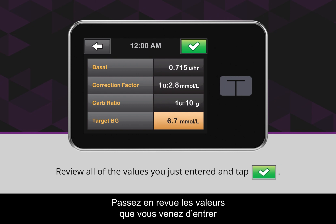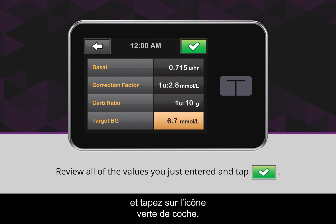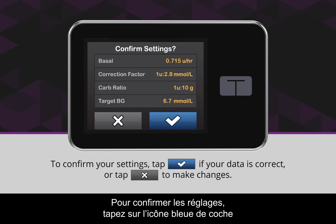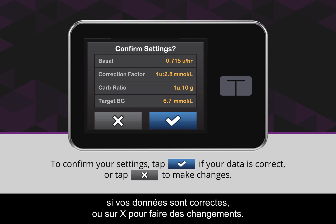Review all of the values you just entered and tap the green checkmark icon. To confirm your settings, tap the blue checkmark icon if your data is correct, or tap the X icon to make changes.